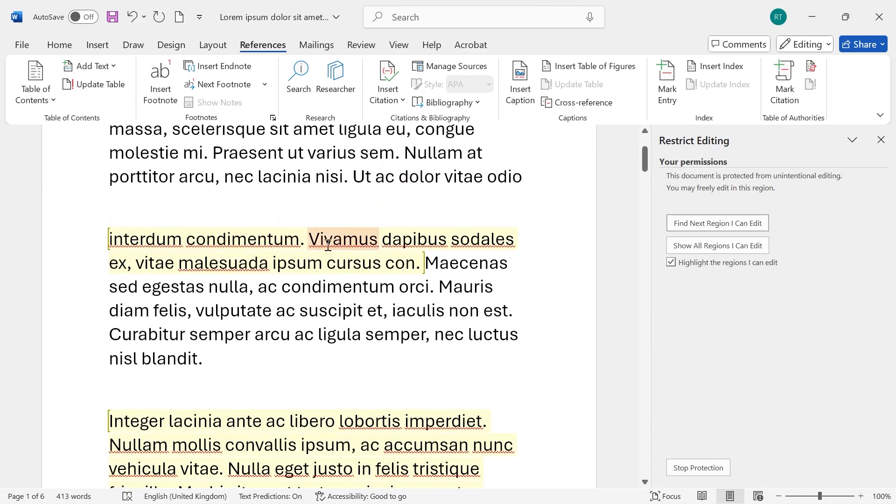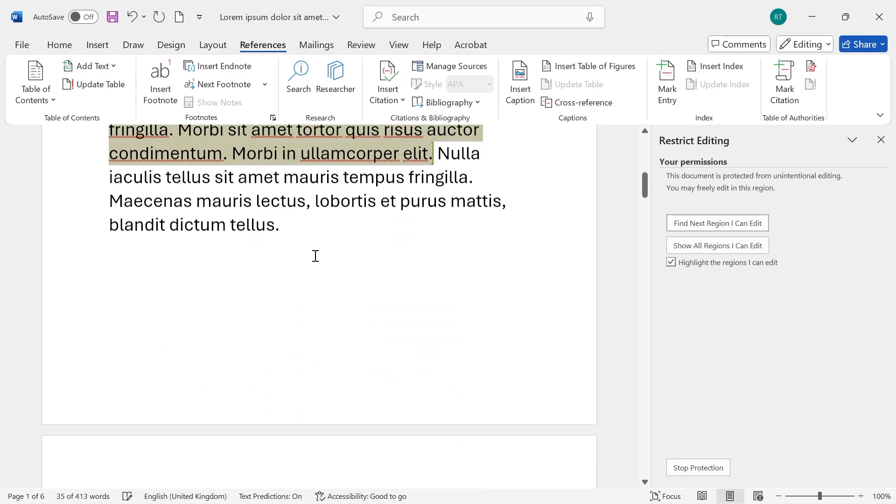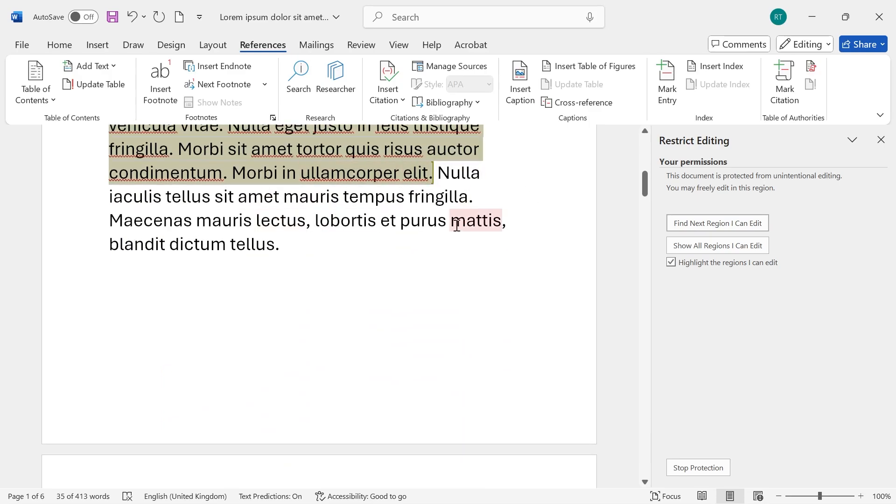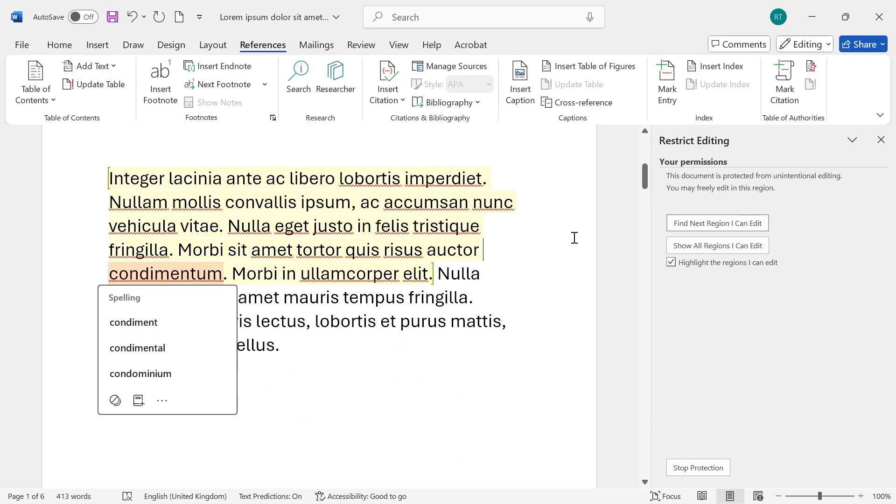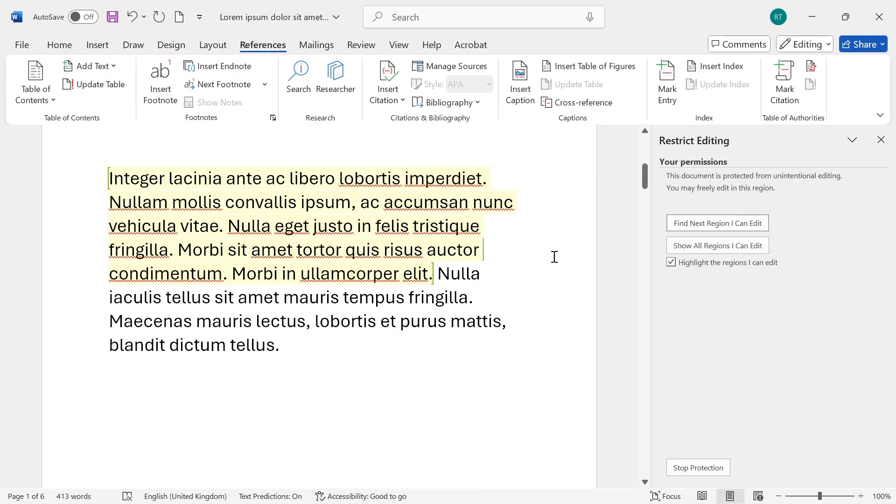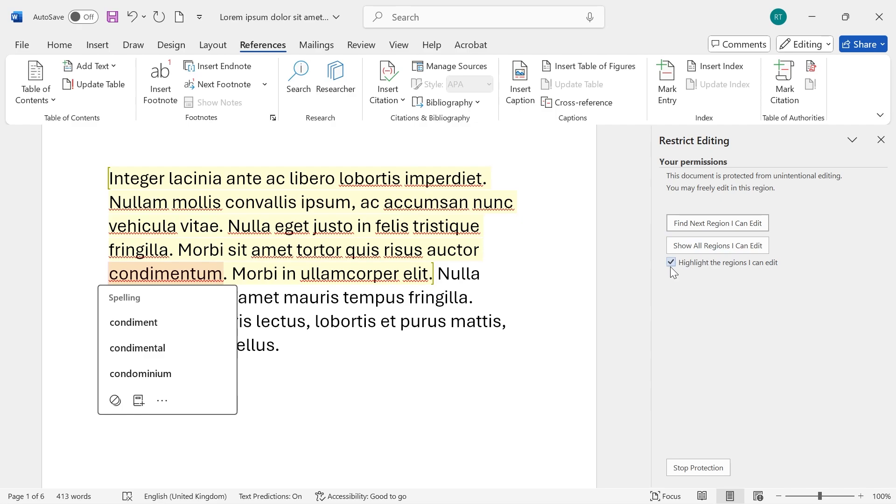A quick way to move to the parts of the document where you can edit is to click the Find Next Region I Can Edit button and that's just going to take you straight over to that part in the document. If you want to get rid of this highlighter effect as well then just uncheck the Highlight the Regions I Can Edit.